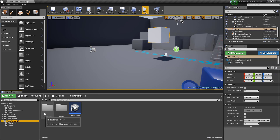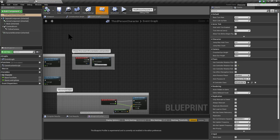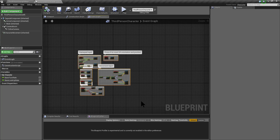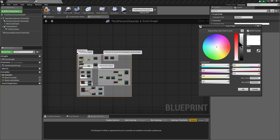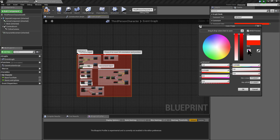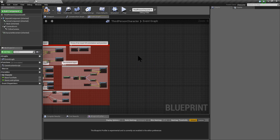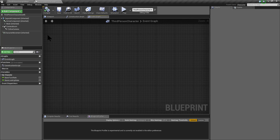Now I am going to edit the third person character from the template. You can see that this character already has functionality, so I am going to comment it to make sure that I don't touch anything of that in the future.